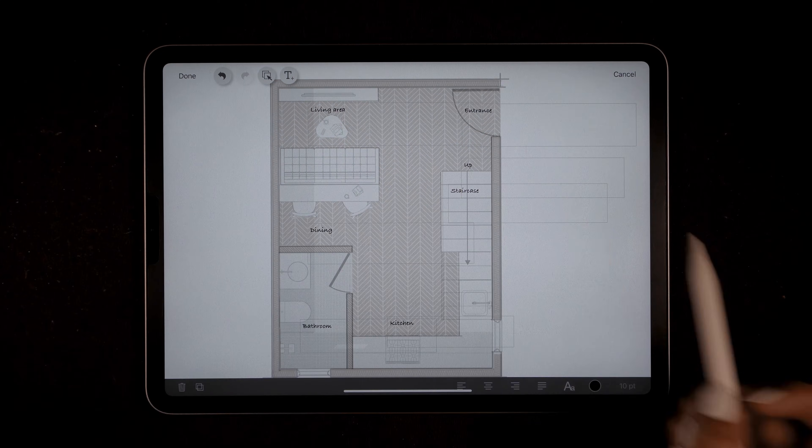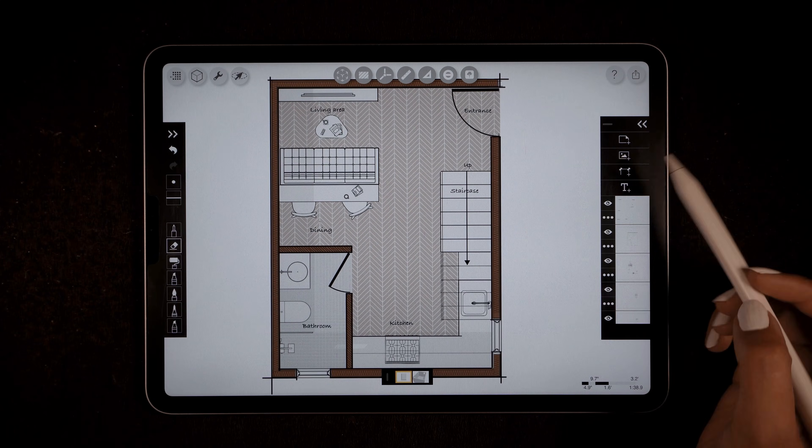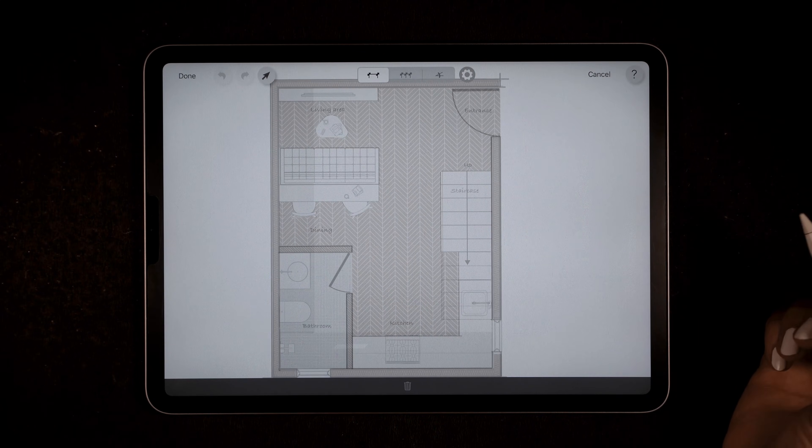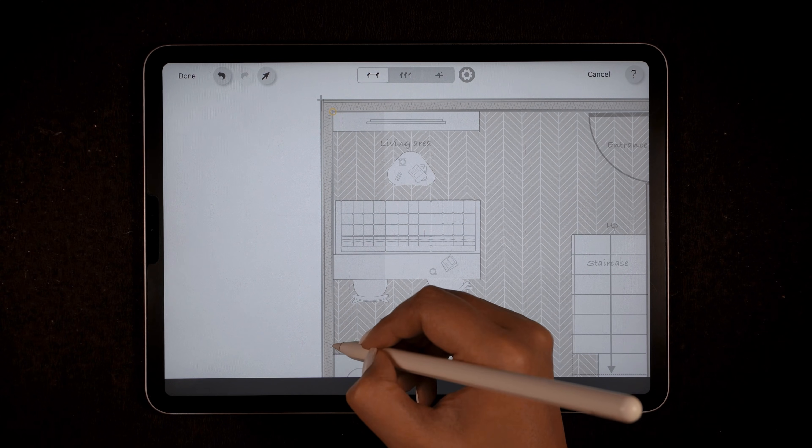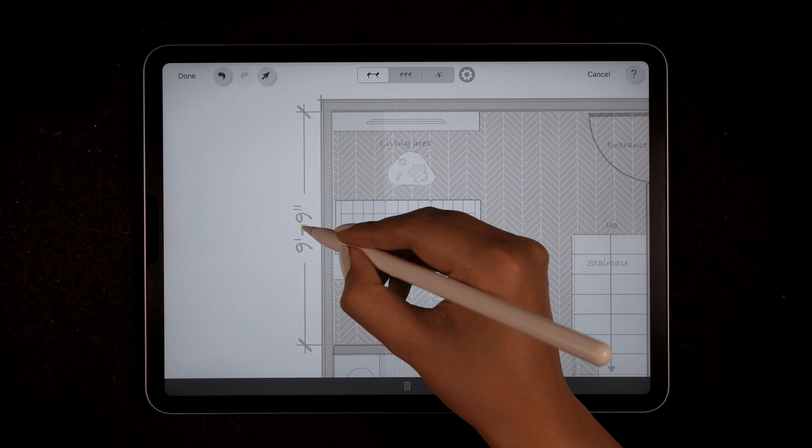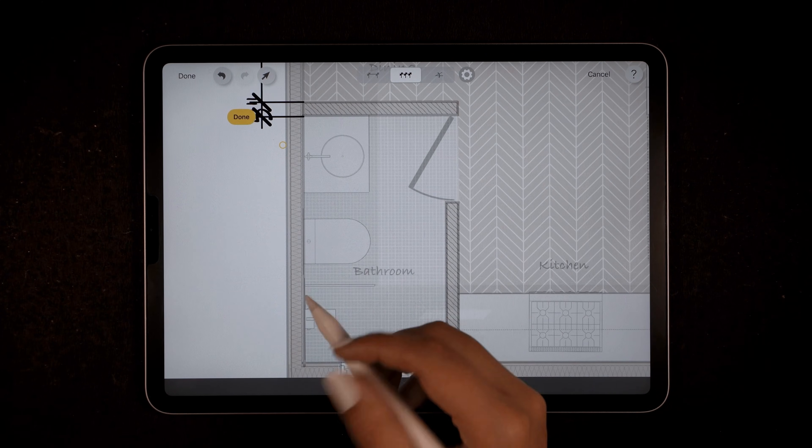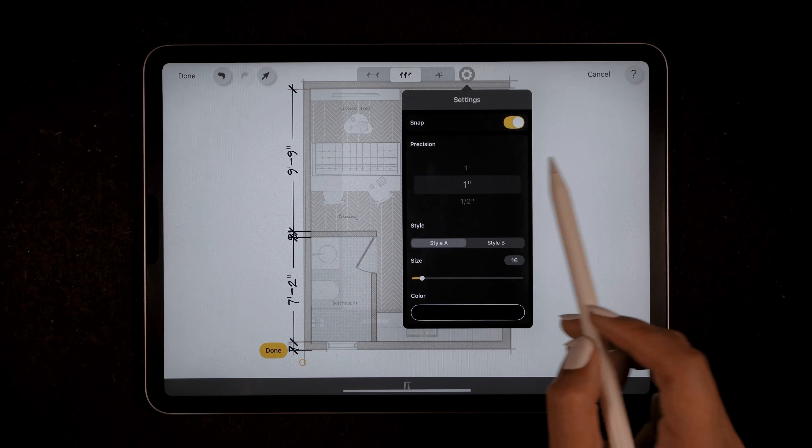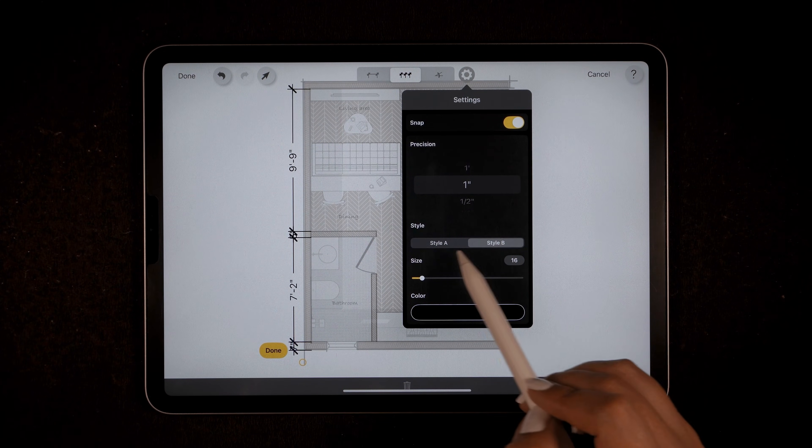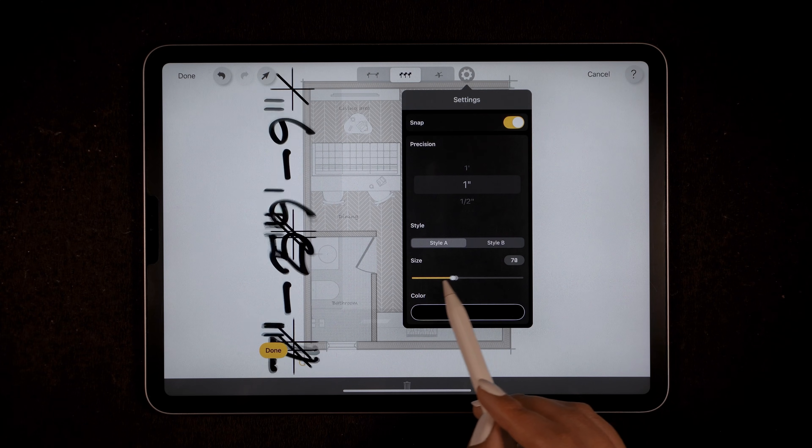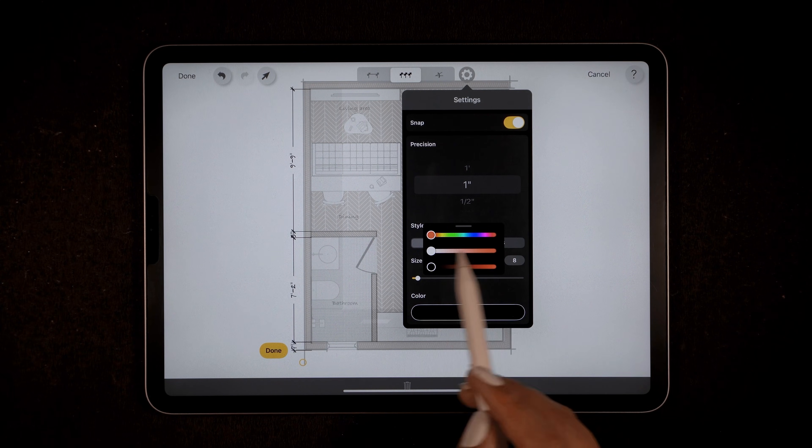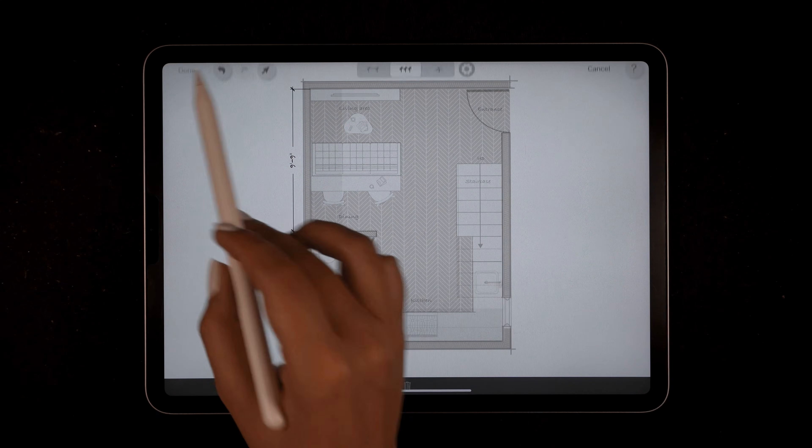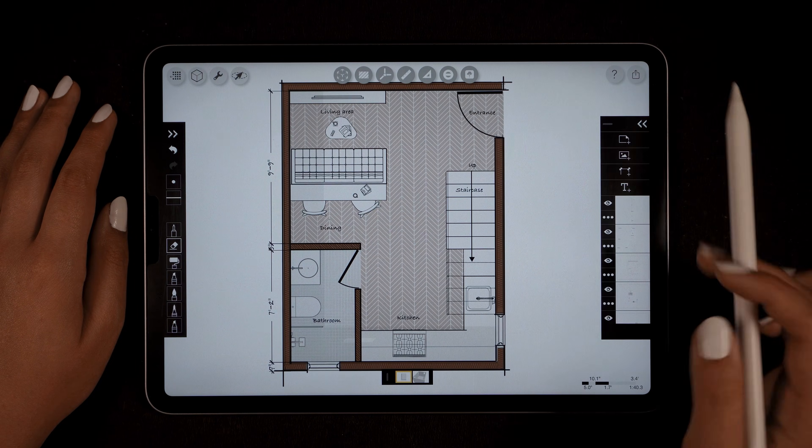Now I want to add dimensions. Tap on the dimension tool, then tap on the two points of the room and drag to place the dimension. You can repeat this to add multiple dimensions easily. There are also dimension settings where you can adjust the precision, style, size, and color. Tap done and your dimension will be added.